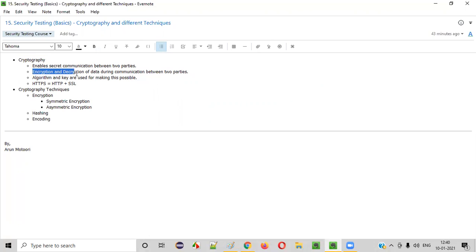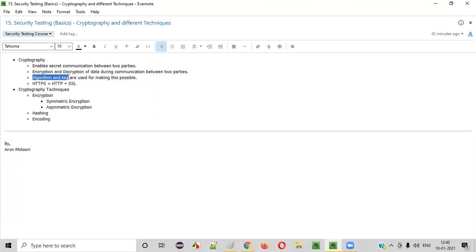How this encryption and decryption happen at a low level, I will be explaining in the next session in a detailed manner, where applications implementing cryptography will be using encryption and decryption with the help of some algorithms and keys. There are some algorithms and keys that will be used by these applications which are encrypting and decrypting data during communication for a secure connection.